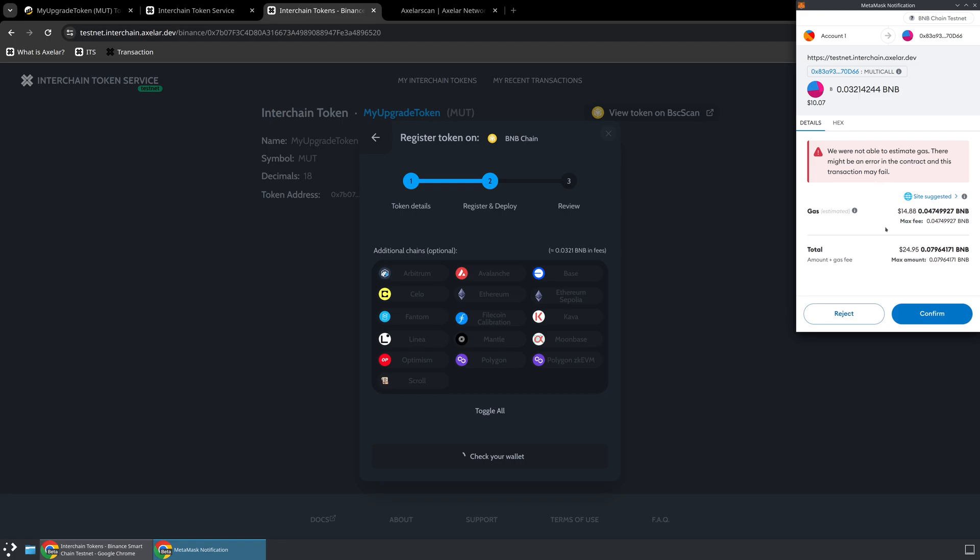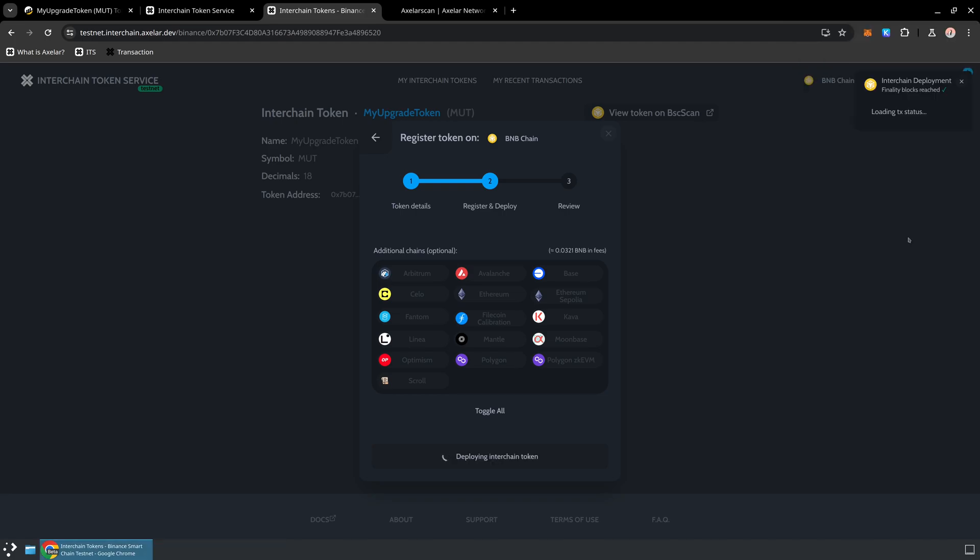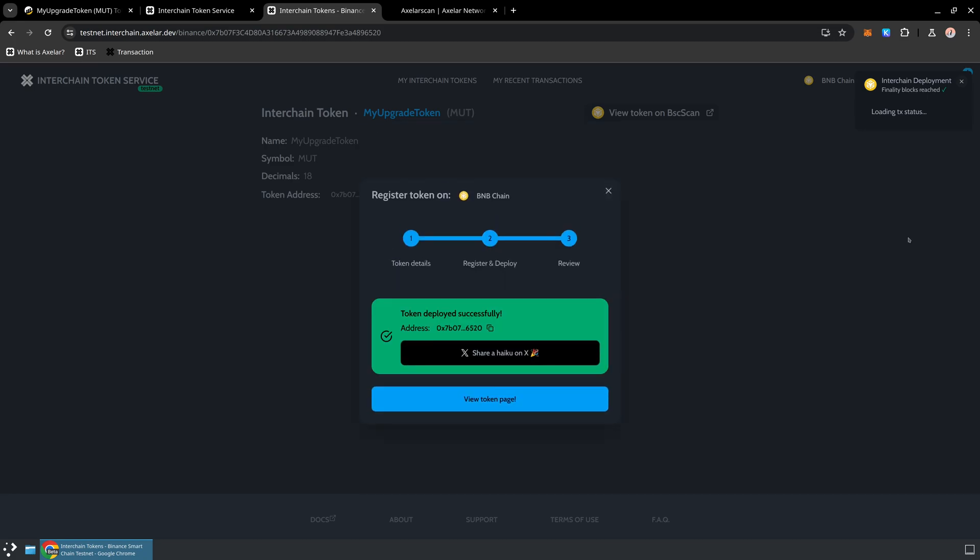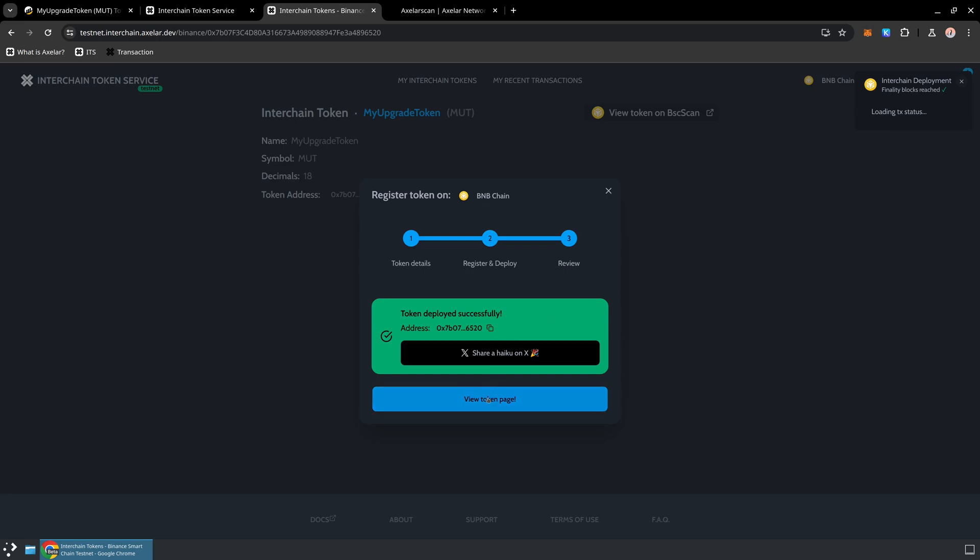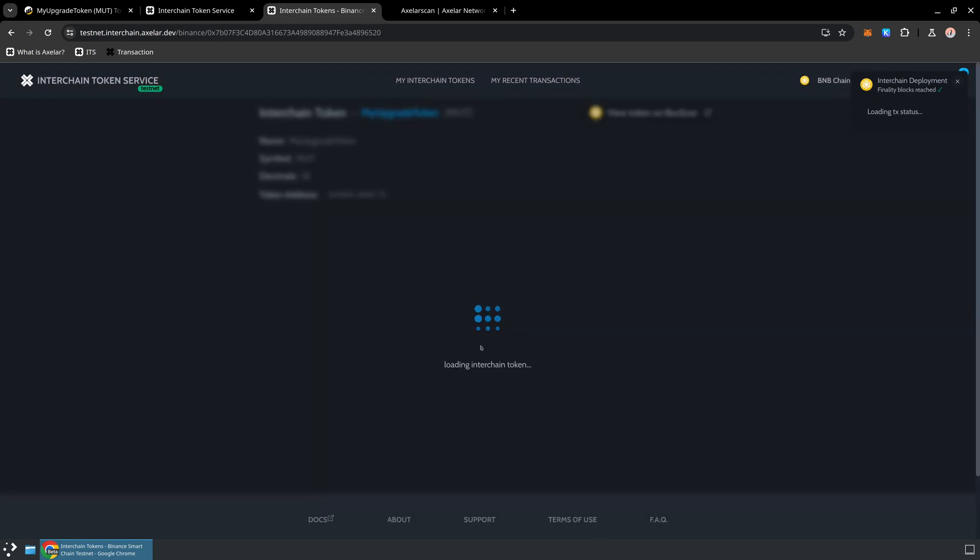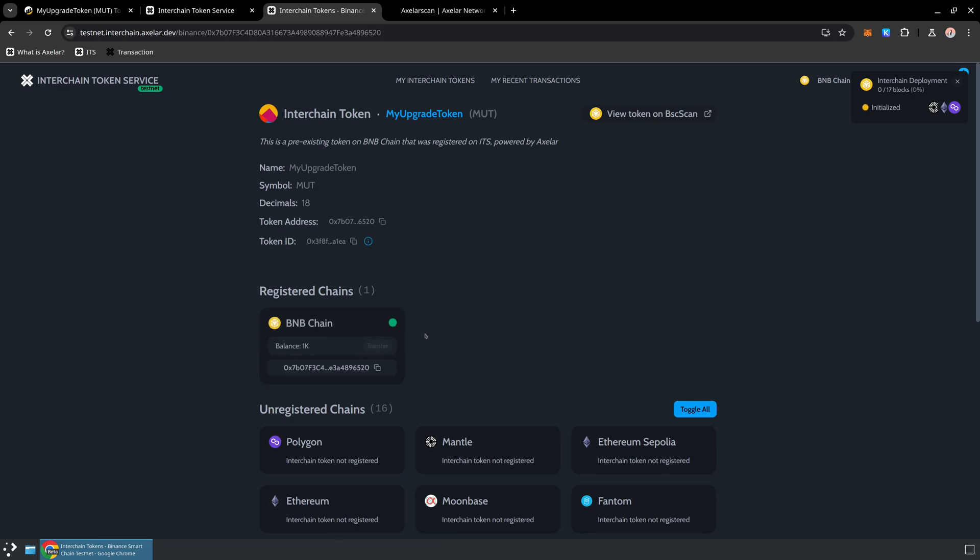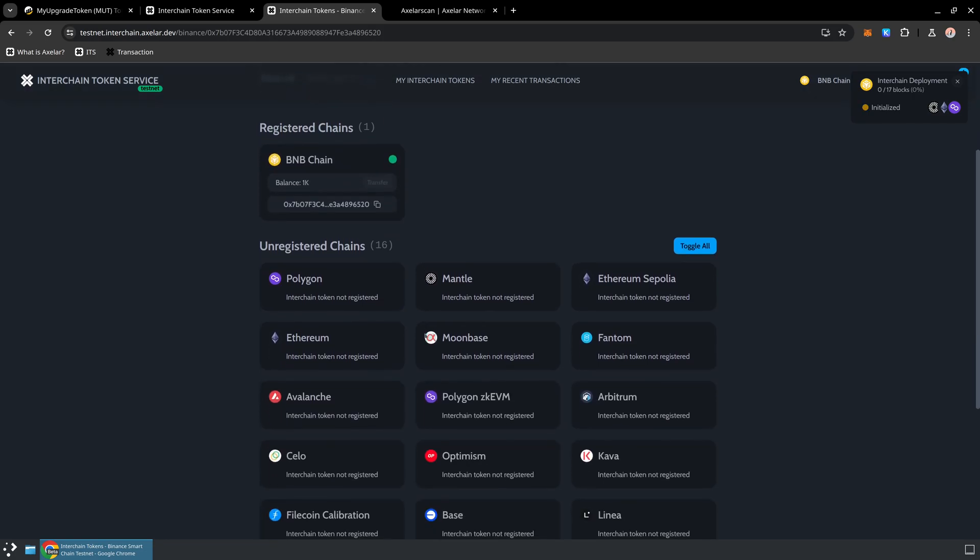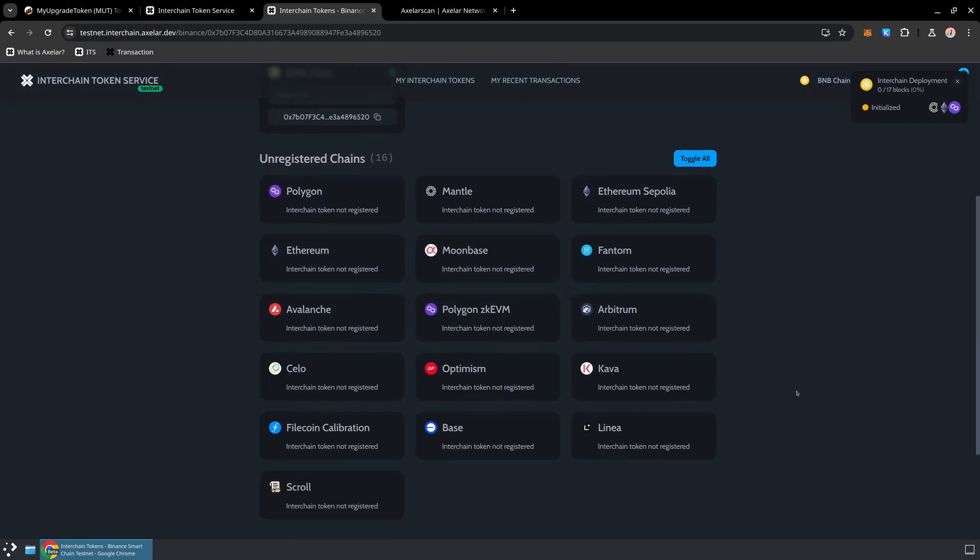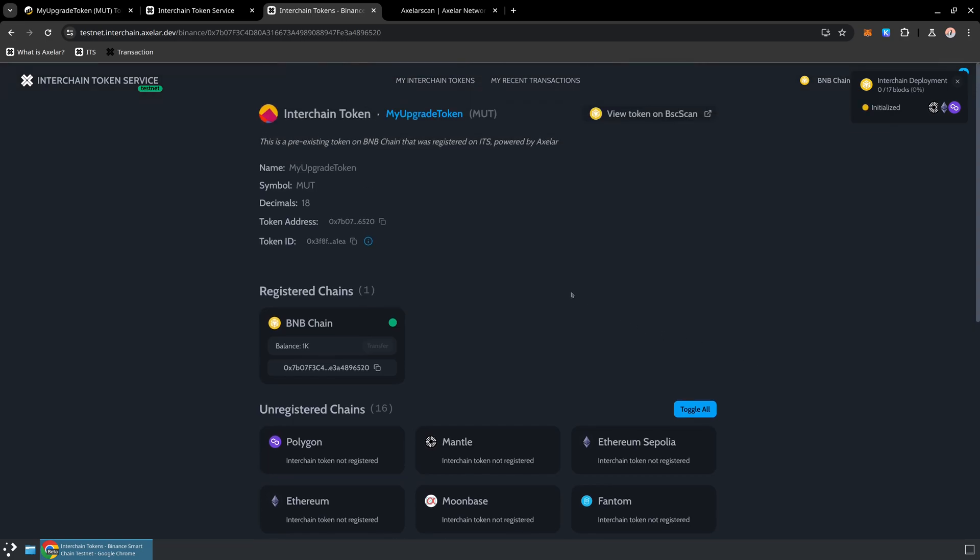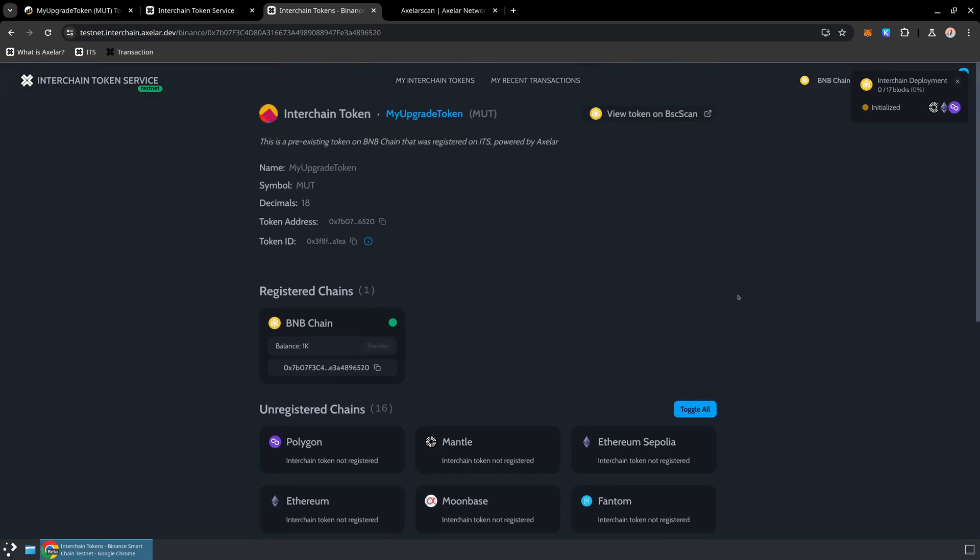We can go ahead and ignore this error. And it looks like our token was deployed successfully. So we can visit the token page now and monitor the progress. This will also give us the ability to register our token on additional chains if we want to bring our token more places.